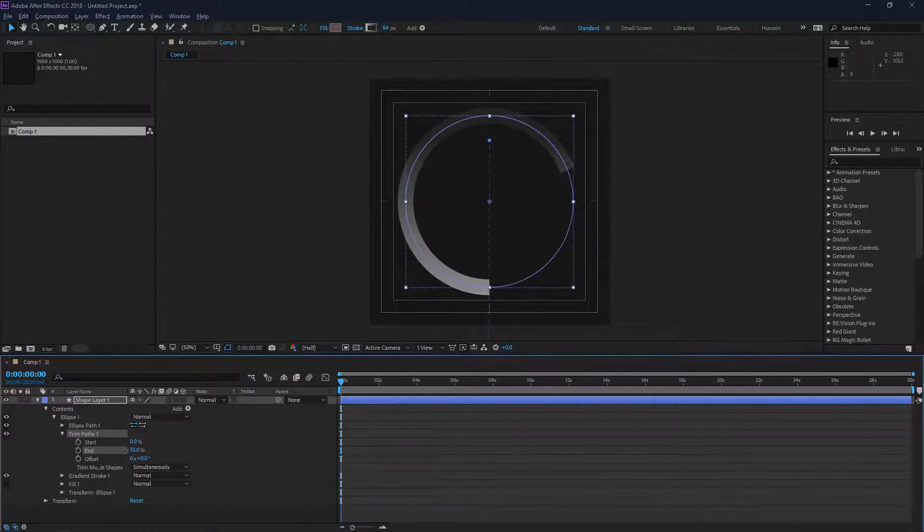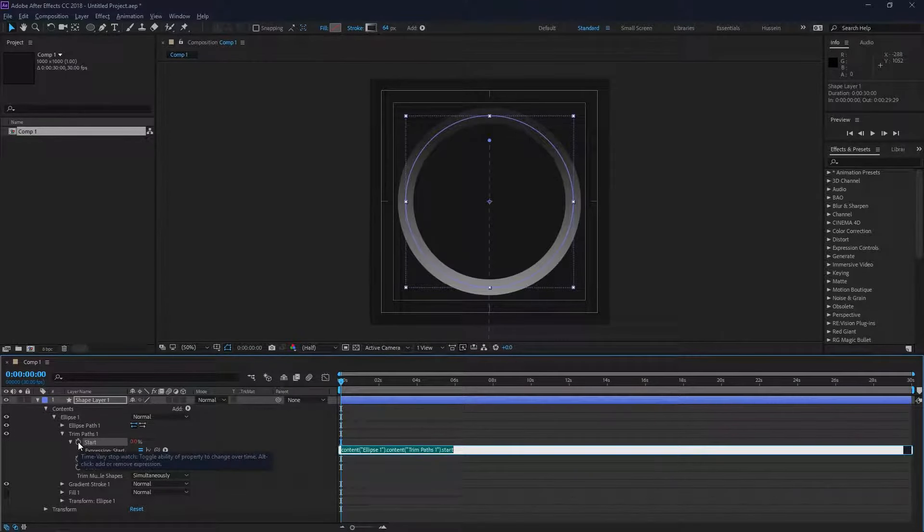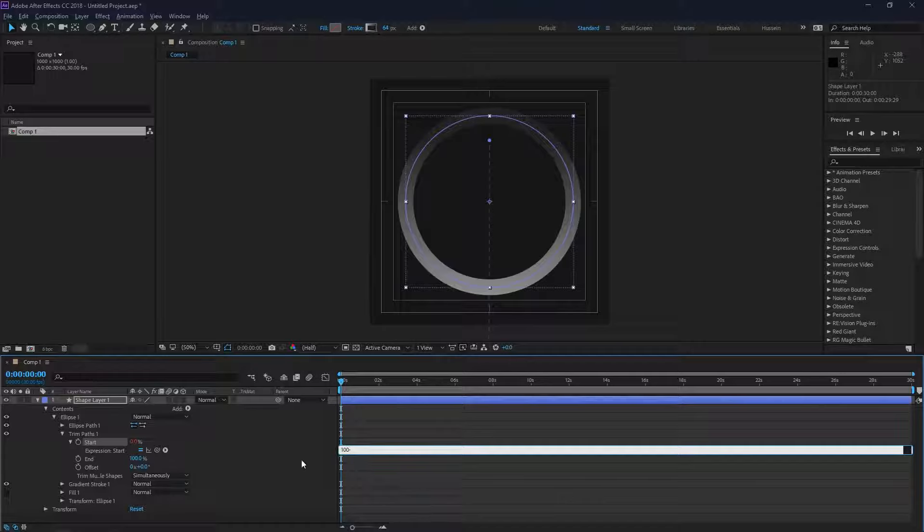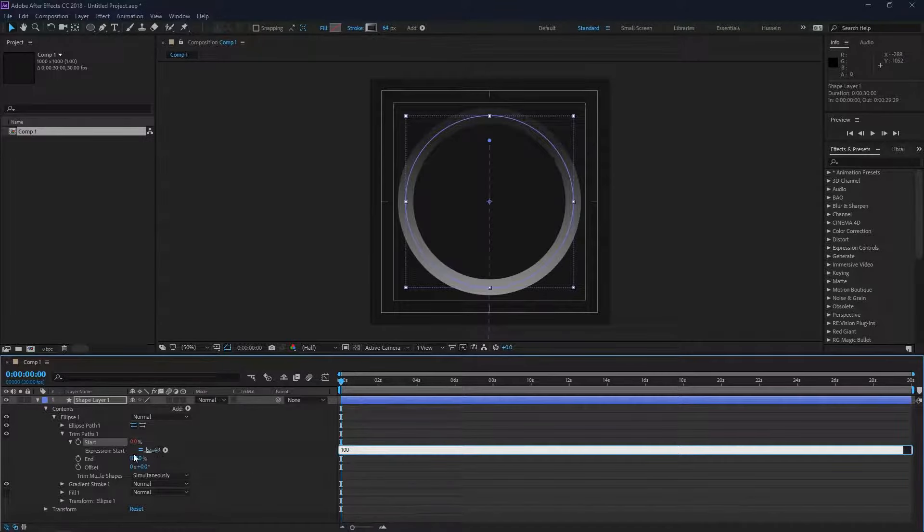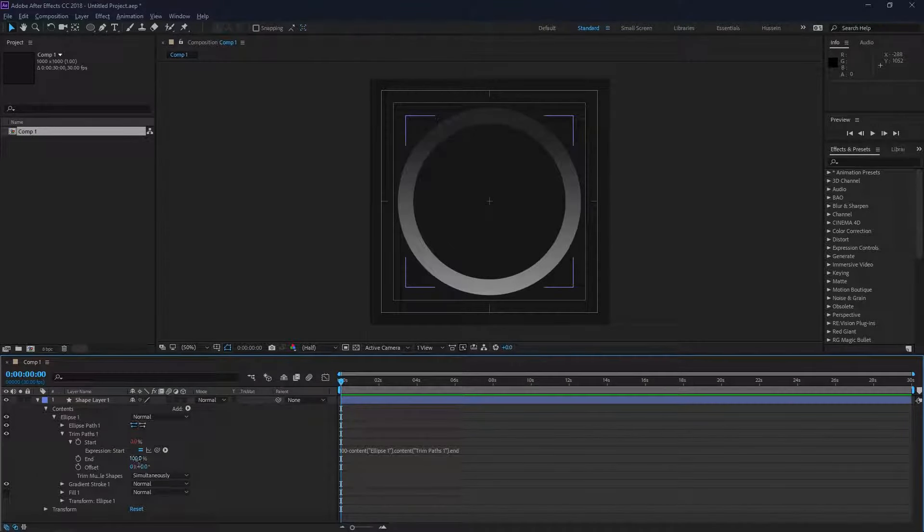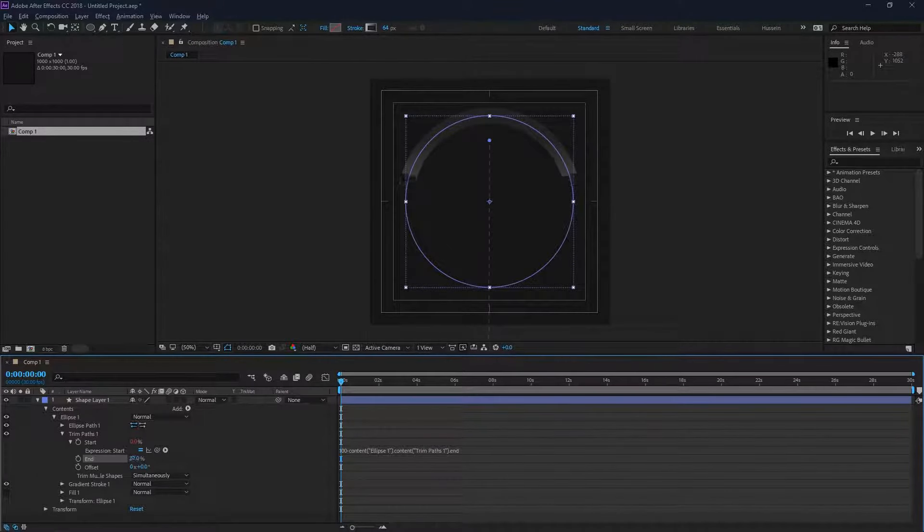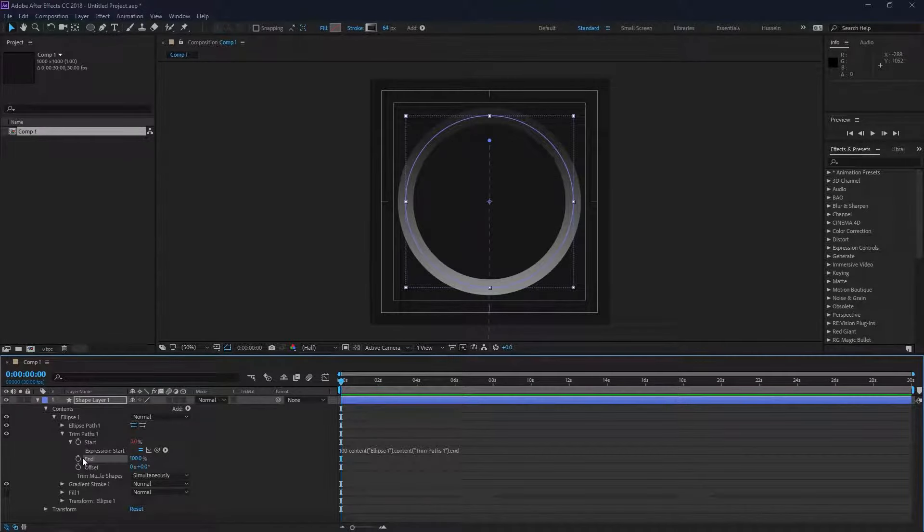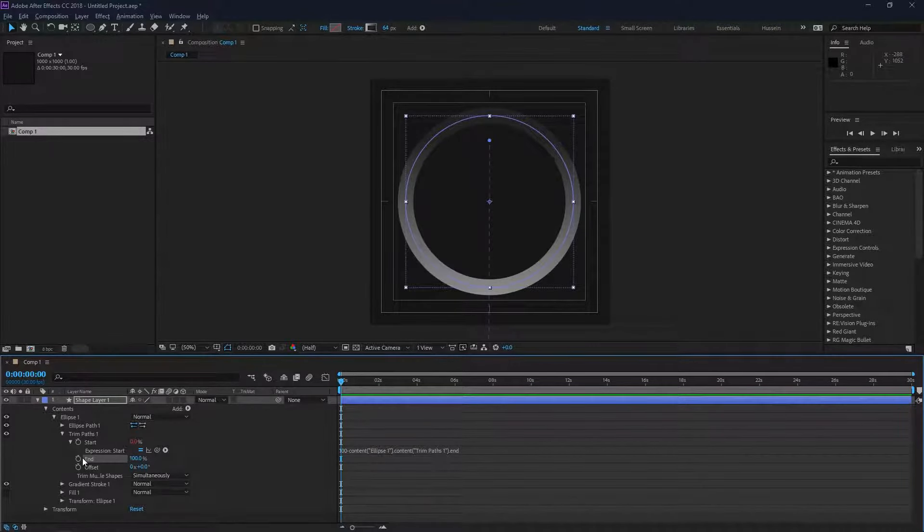By alt-clicking the start, I'm going to write a very simple expression. I'll just type down 100 minus, then link to the end property. So now you can see by changing the end property value, the start will change accordingly.